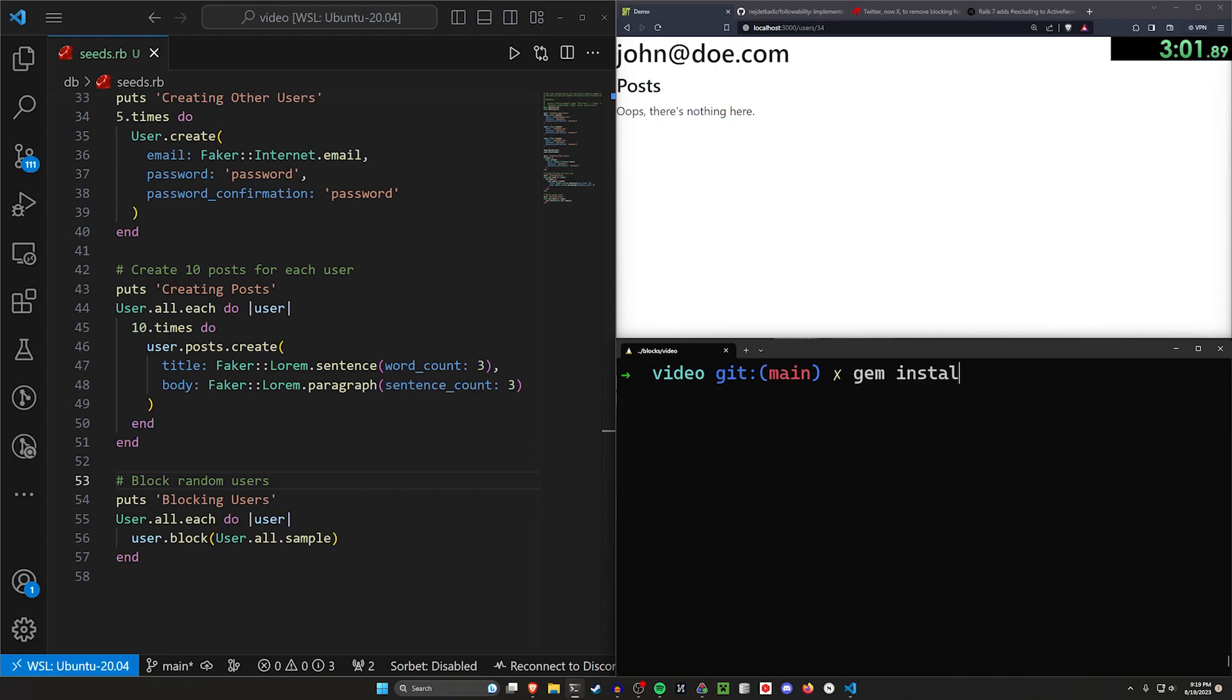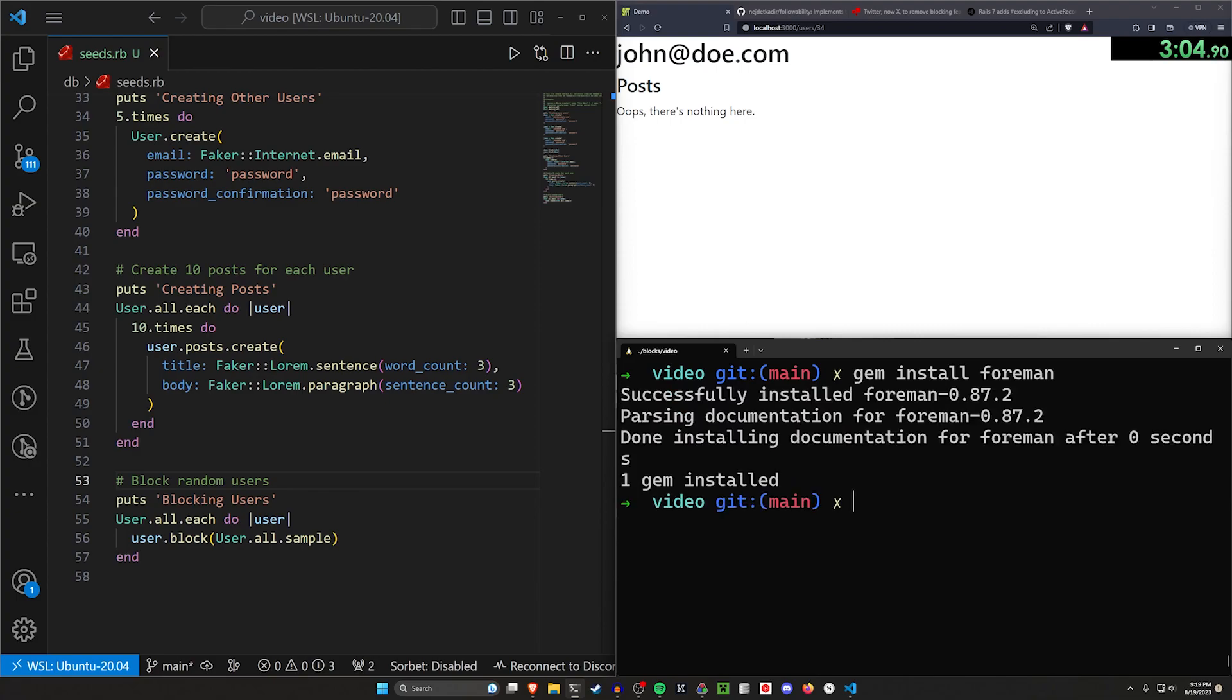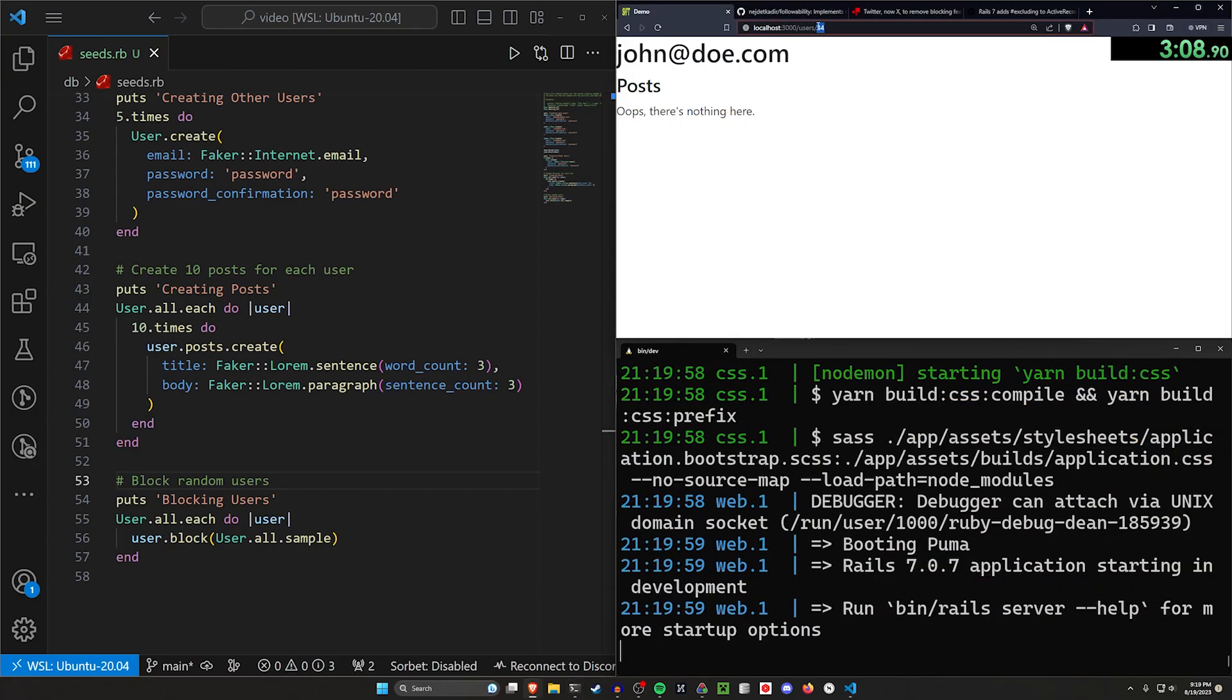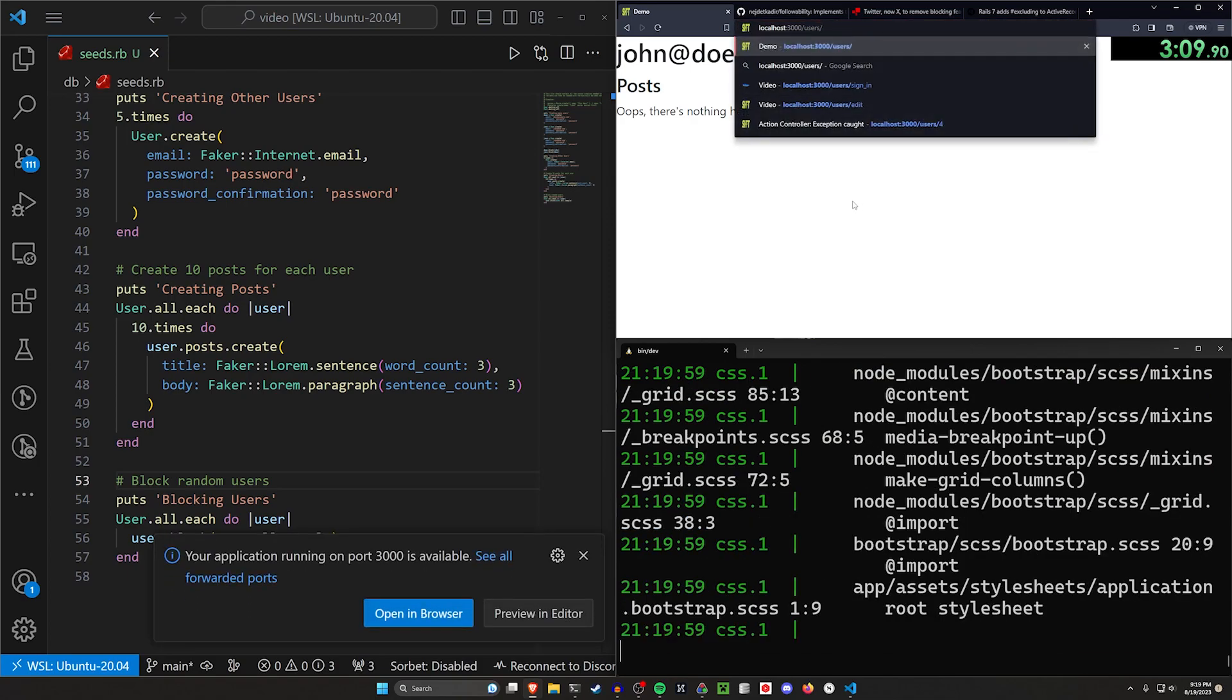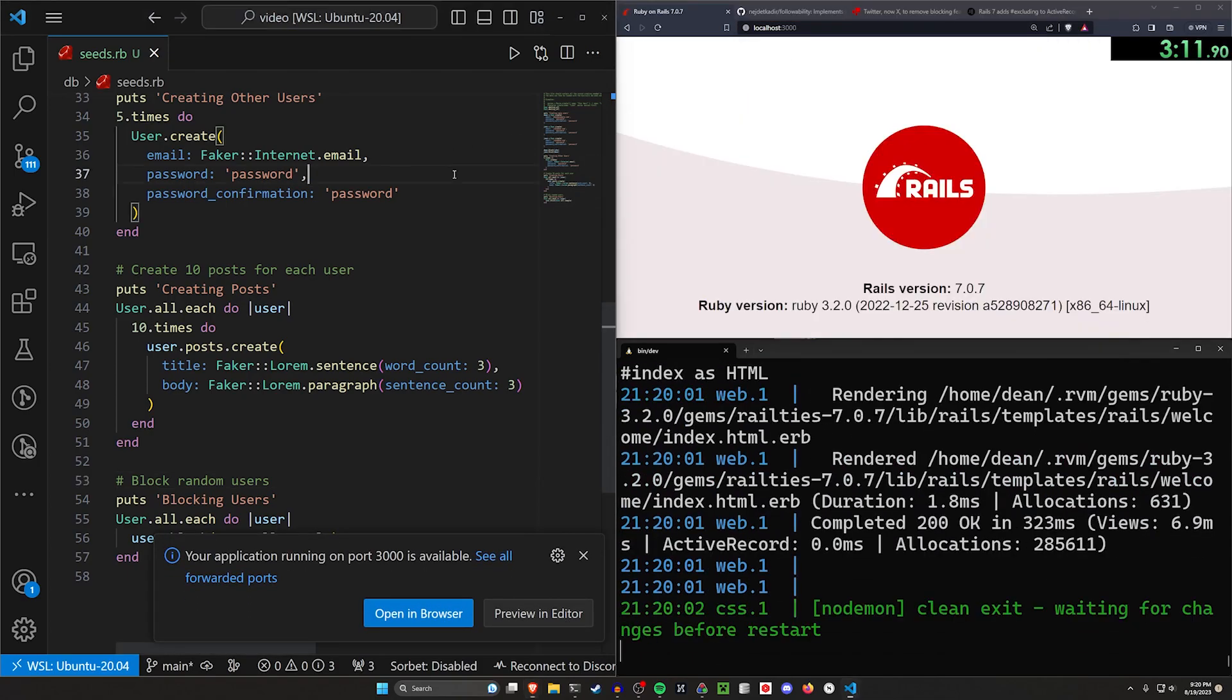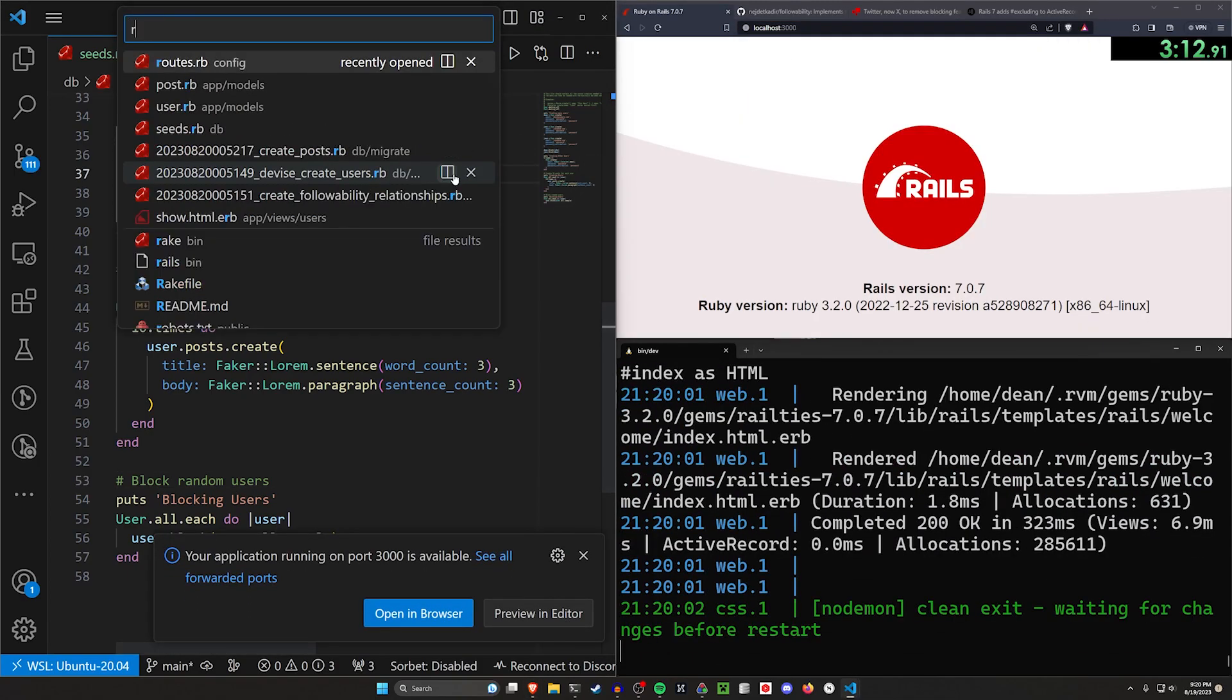Then I'm going to go ahead and do a gem install foreman because I have a proc file due to ES build. So I have to run a bin/dev with foreman. And now I should be able to go over to localhost port 3000 and nothing should blow up.